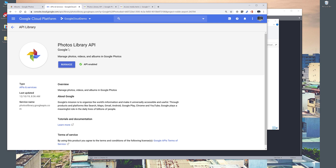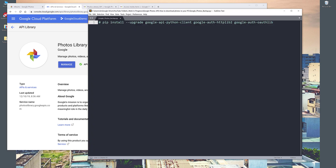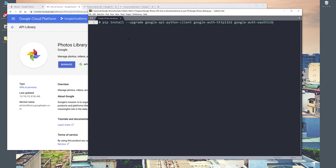Make sure that the Photos Library API is enabled. The second requirement is to install the Google Client Library — you can use this pip command to install the libraries. I'll post these commands on my website so you can just copy and paste to install the library.